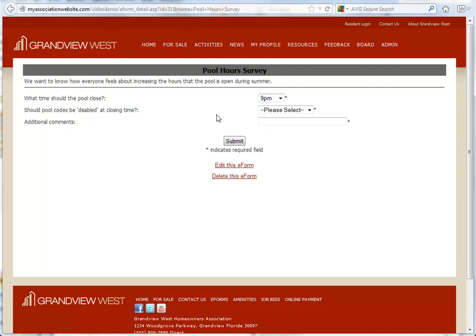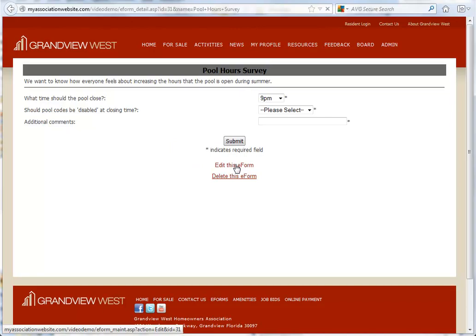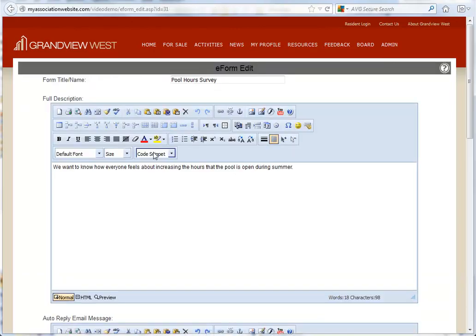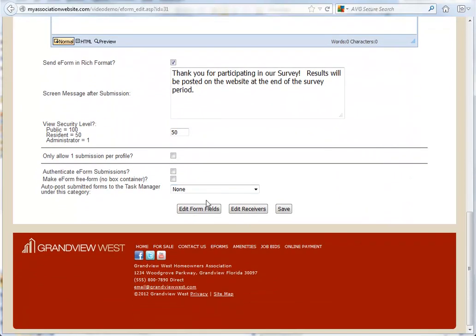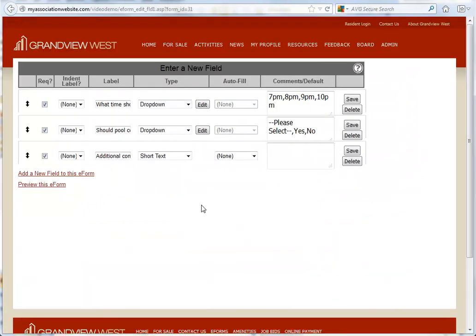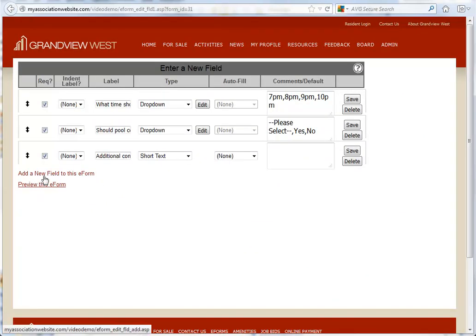Now, let's add a new drop-down list to our pool hours survey here. When editing our e-form, we'll go to the bottom and click Edit Form Fields, and then click the link that says Add a New Field to this e-form.